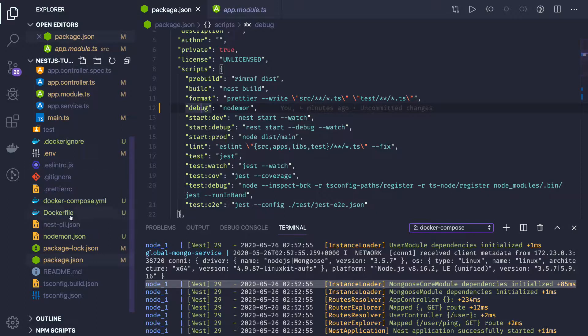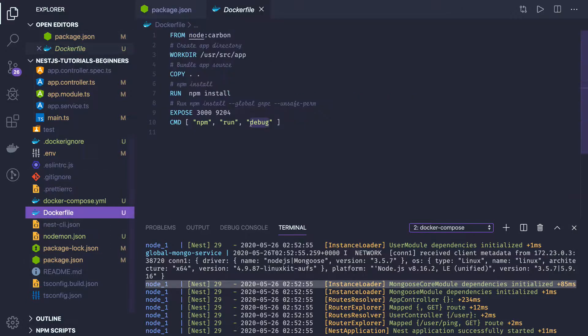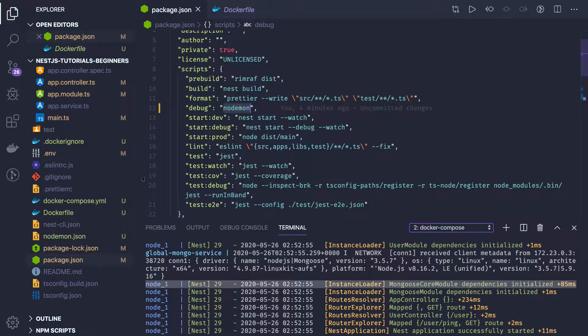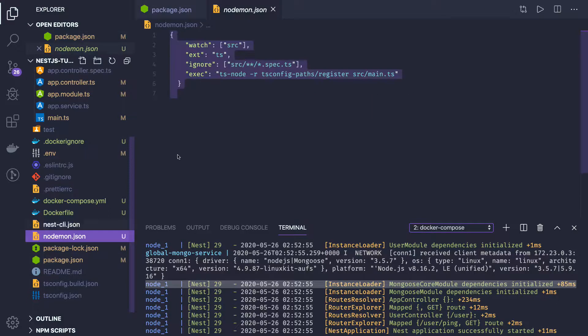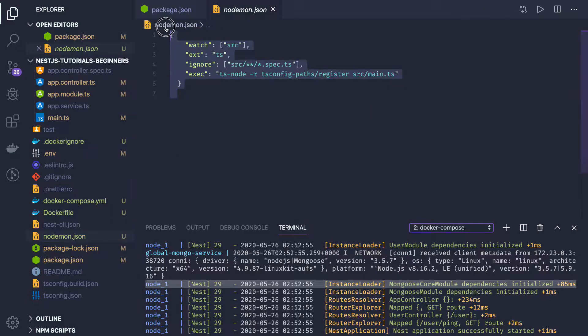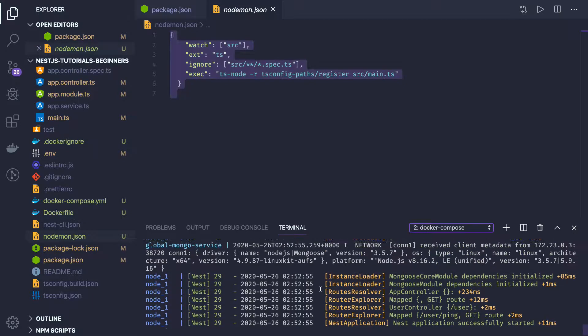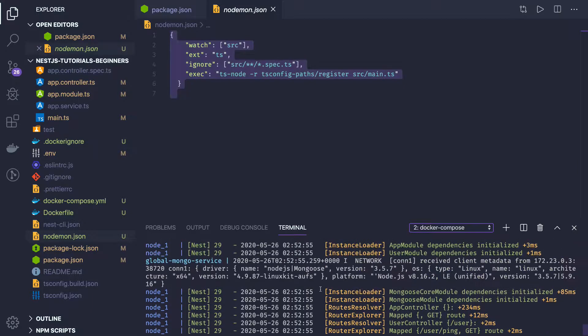In the Dockerfile now we are running npm run debug, which is nothing but it will be starting this application and watching the file changes using nodemon. You just need to have a nodemon.json file for it.